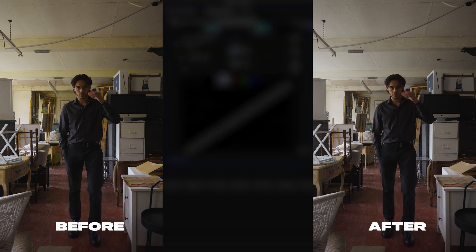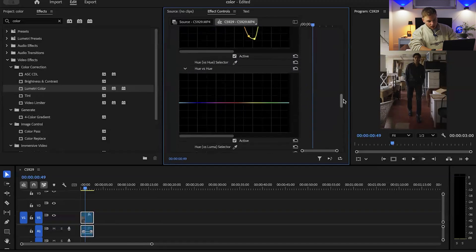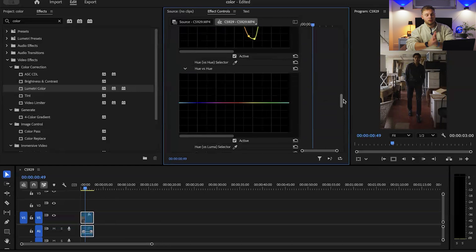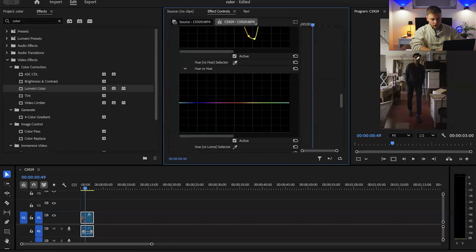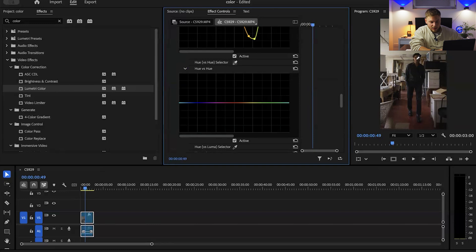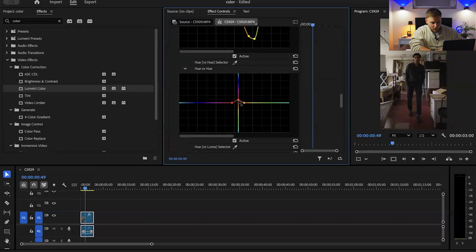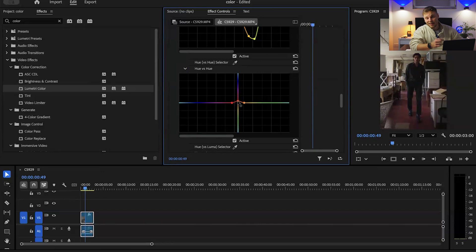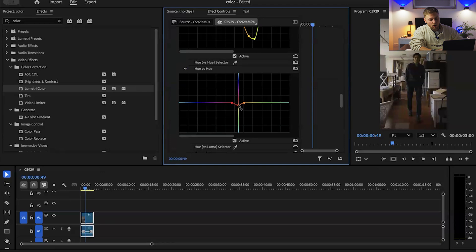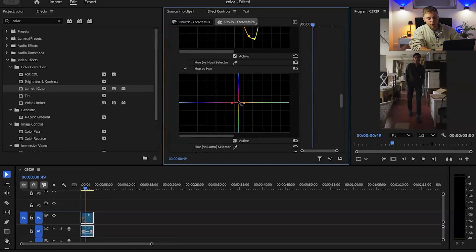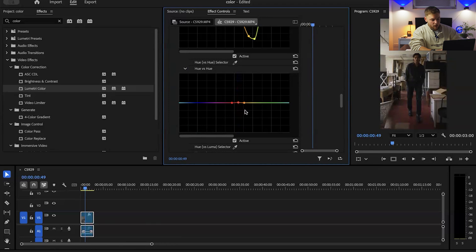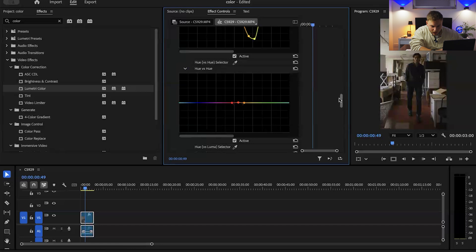What I tend to do as well is I use hue vs hue when it comes to skin tones. This is a really good tool to correct the skin tones if the skin tone is looking a little bit off. If I wanted to either make his skin a little bit more magenta I would bring it up, or if I wanted to make his skin tone a little bit more orange red kind of greeny tint I can bring it down. You want the skin tone to look more magenta or as natural as possible.